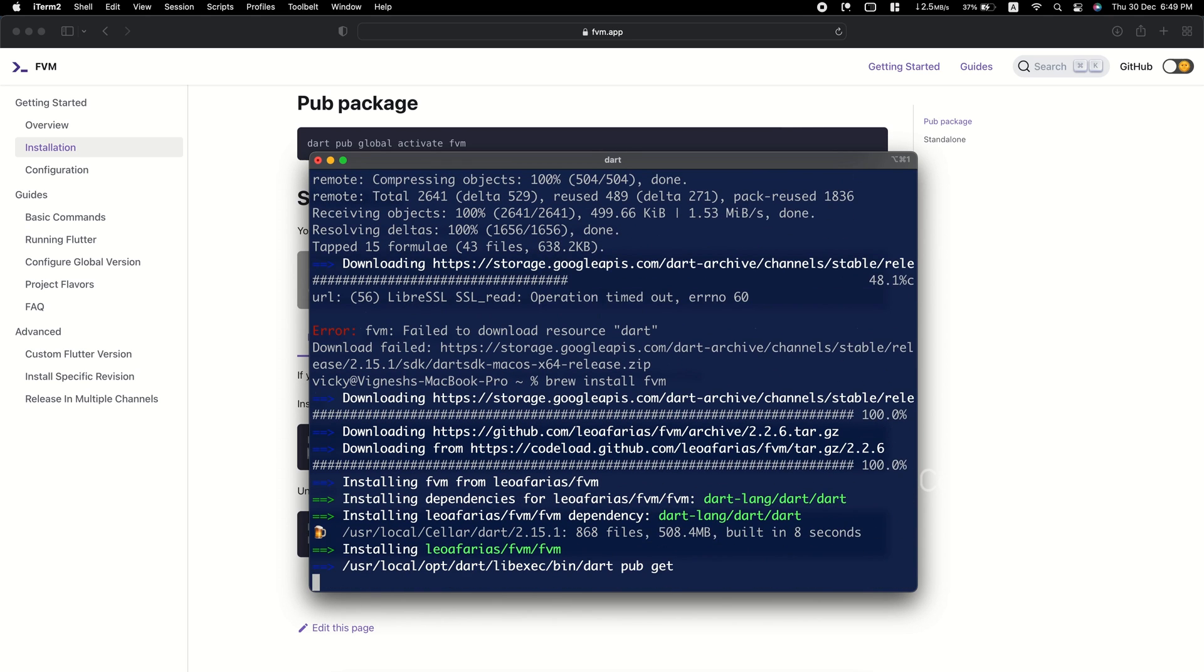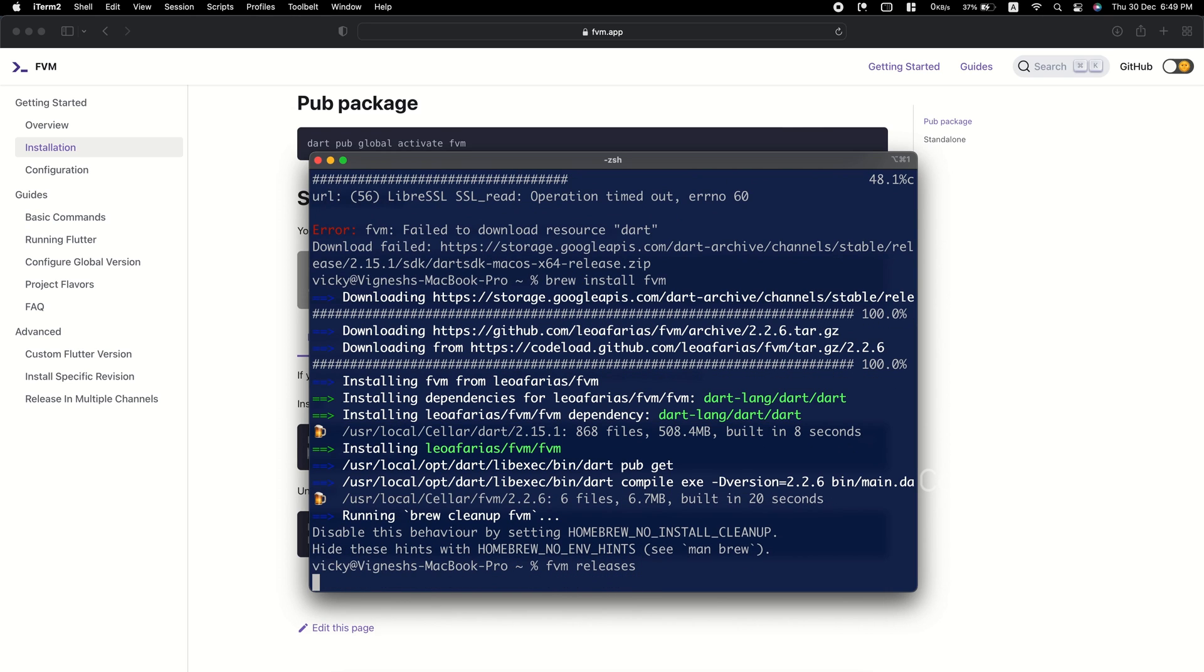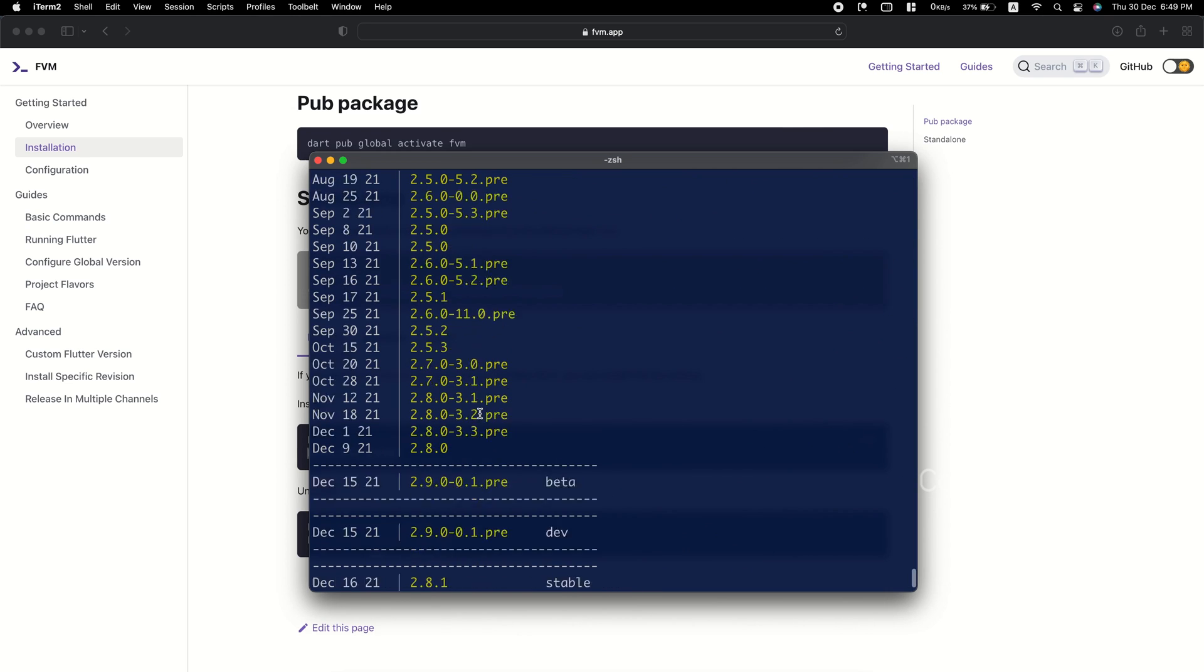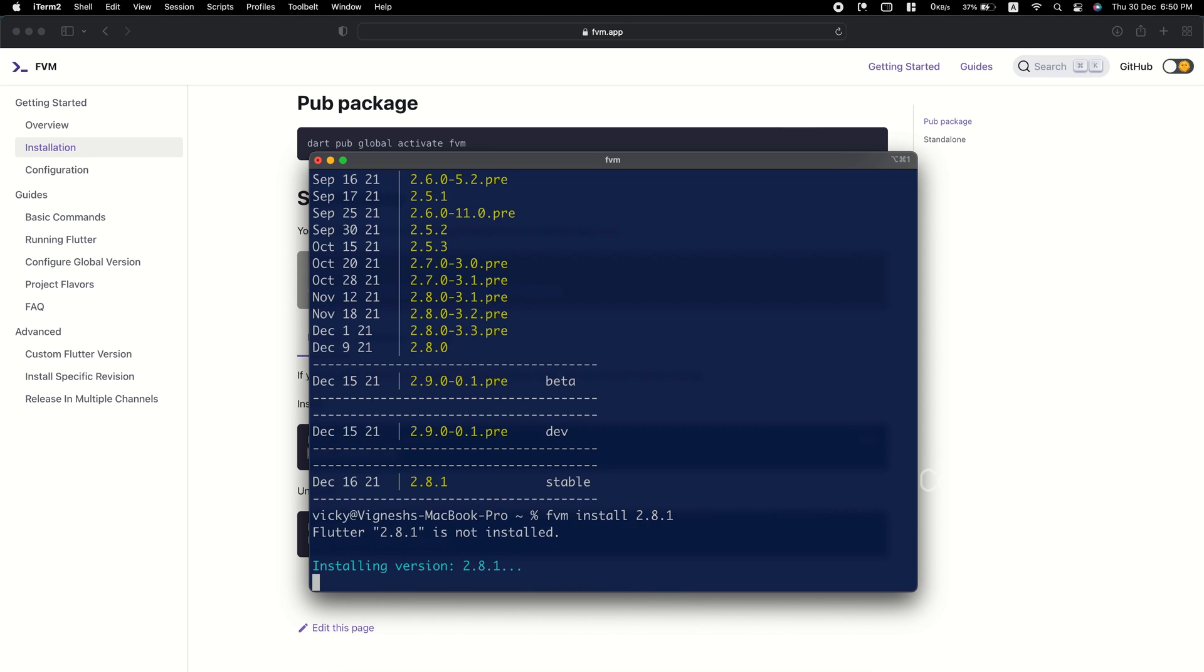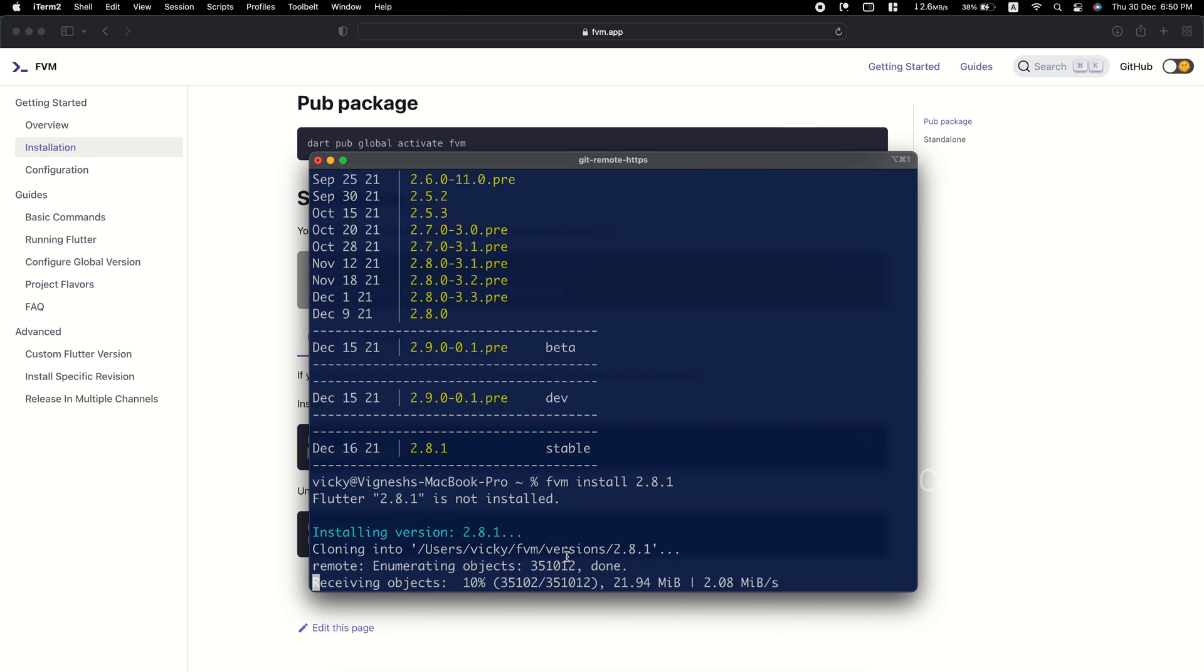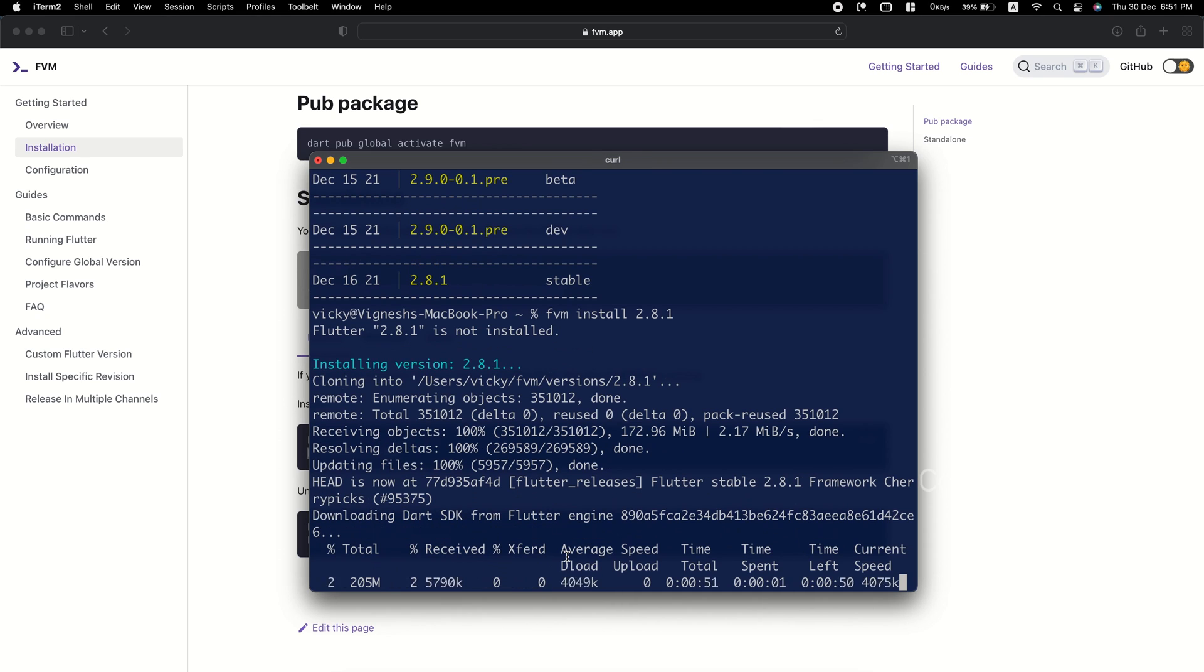Before that, we need to know the available Flutter versions. To list that, run FVM releases. I want to install the latest stable, so I'm running FVM install 2.8.1. This will download the Flutter version 2.8.1 and required Dart version.